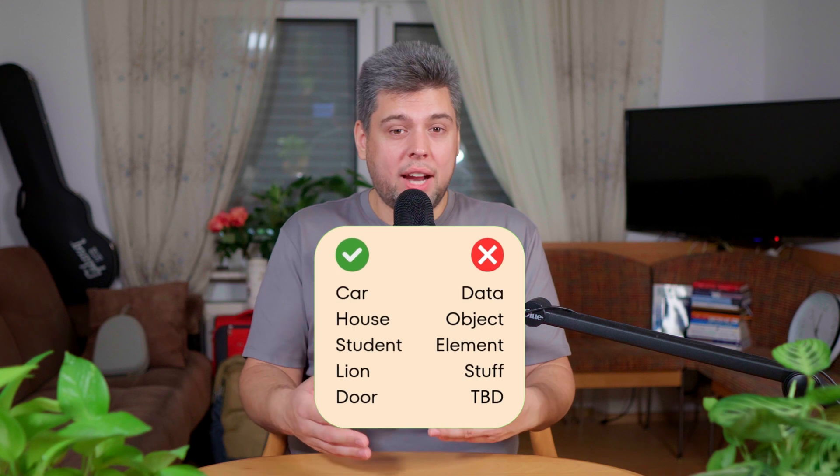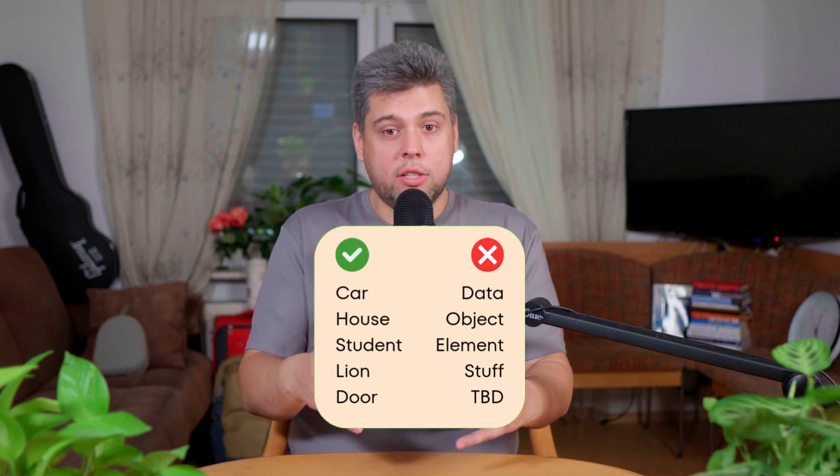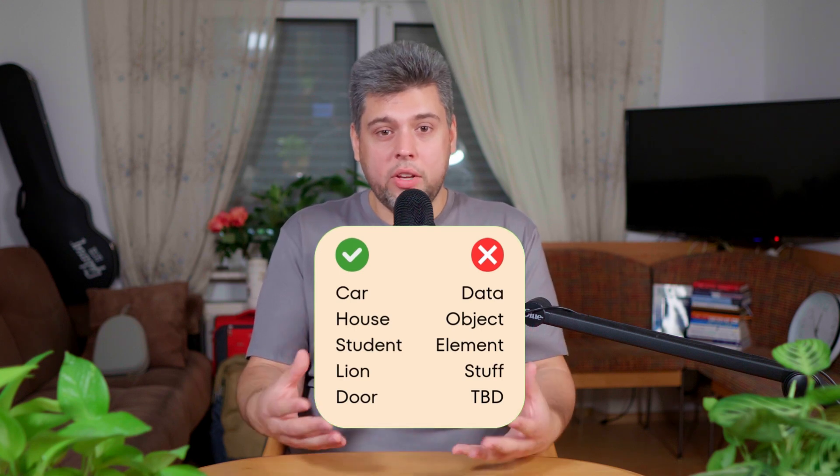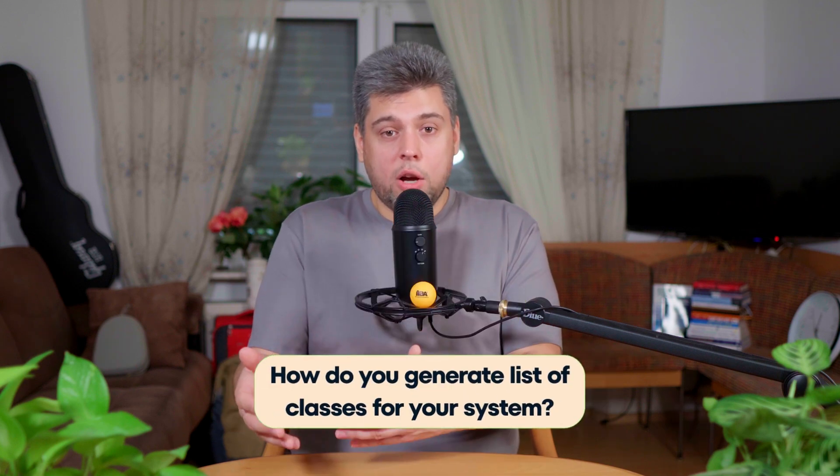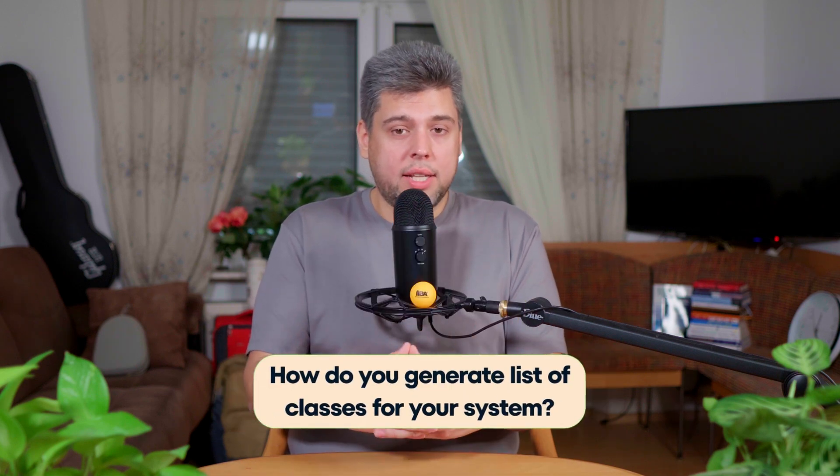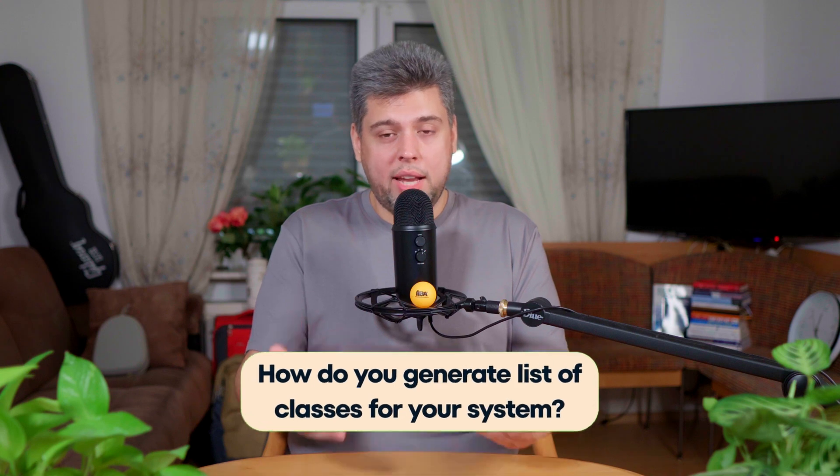It tells you what kind of an object the class represents. The name should be clear and descriptive, reflecting its role and purpose within the system. Avoid ambiguous or generic names like data or object. It is a common question how to generate a list of classes to ensure that you don't lose anything. There are some techniques for that.